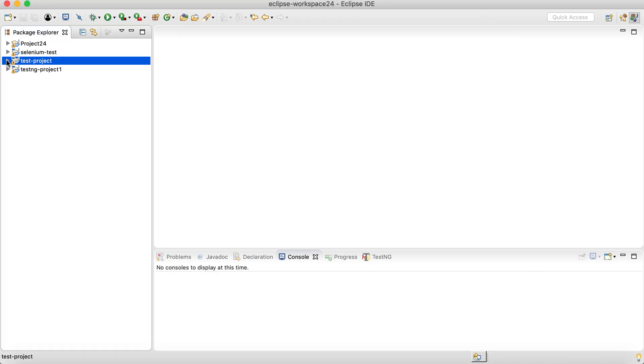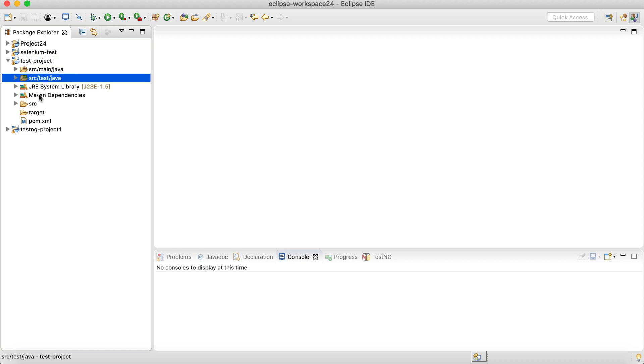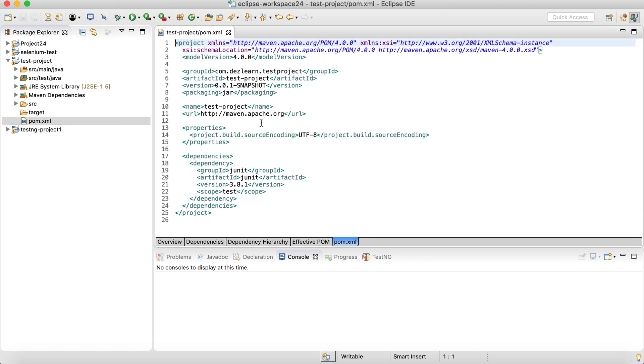Maven will build our project. If you expand this, you'll see folders like source main Java, source test Java, and also we'll have a pom.xml file where we will add the dependencies. So that's point number one, creating the Maven project.